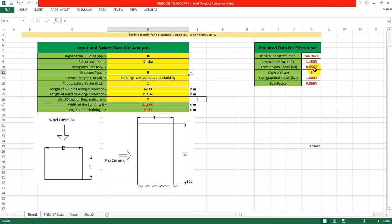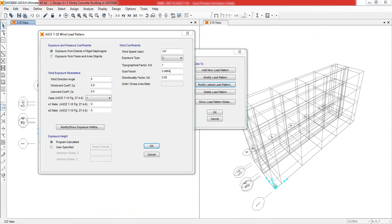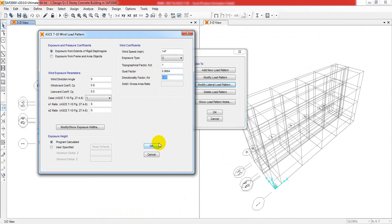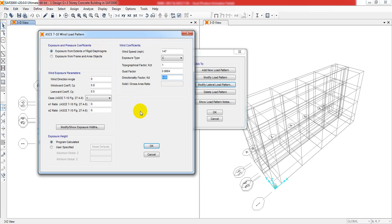Our wind data we have provided perfectly. When it's done, I'll select the exposure from extents of grid diaphragm option and click OK. That's done.